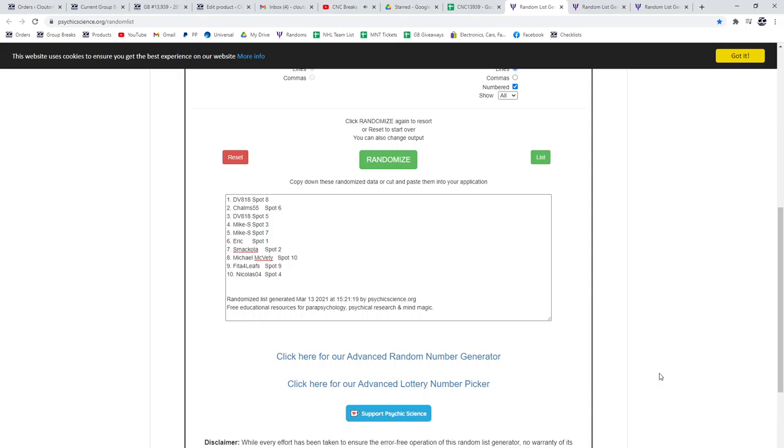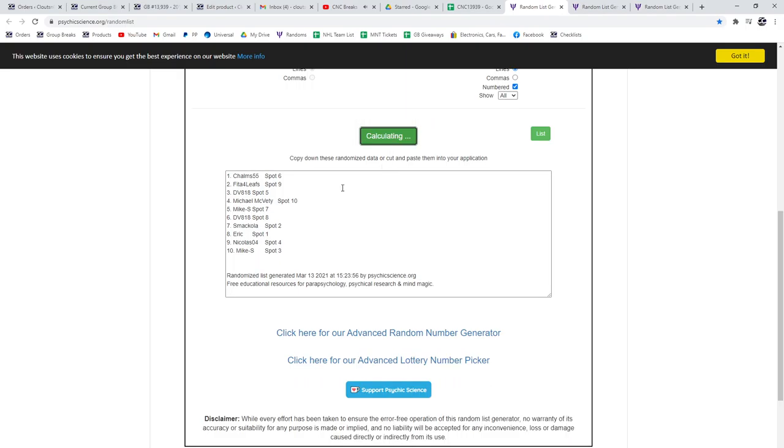And see group break, 13, 9, 39, three times starting with all the names. One, two, three.